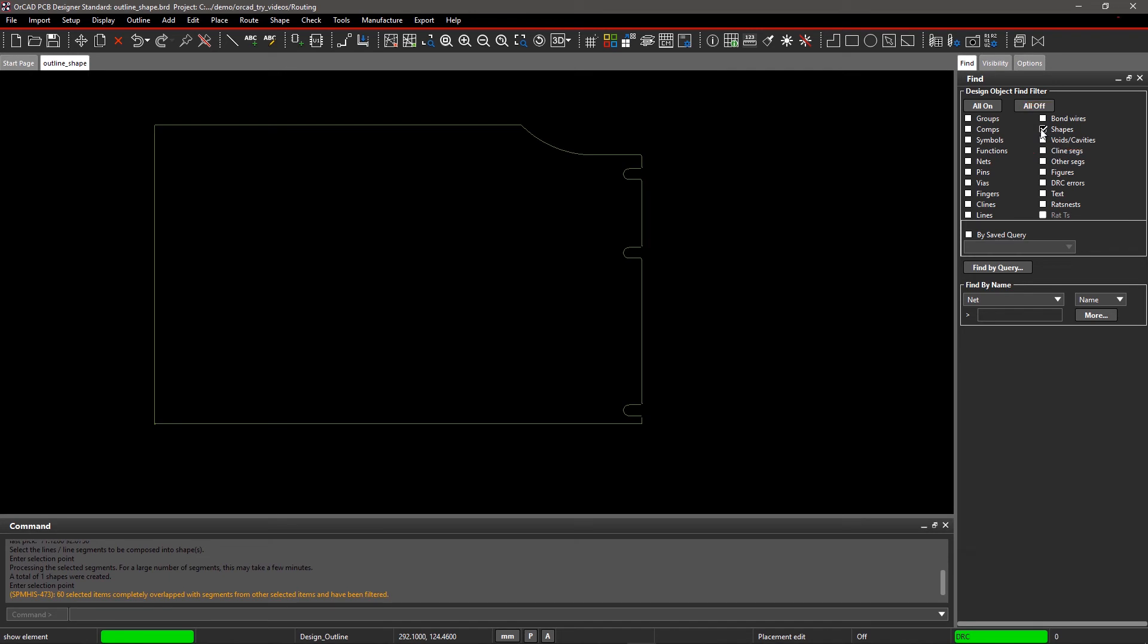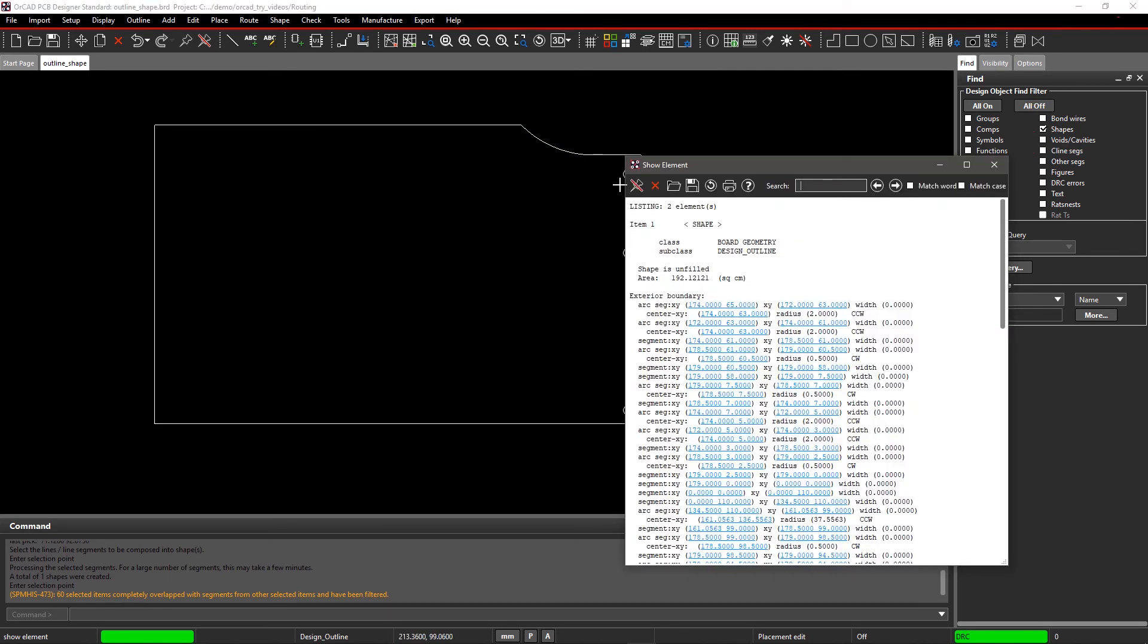Now move your mouse onto the canvas and window select the shape. Within the Show Element GUI, you can see that the class and subclass is Board Geometry and Design Outline.